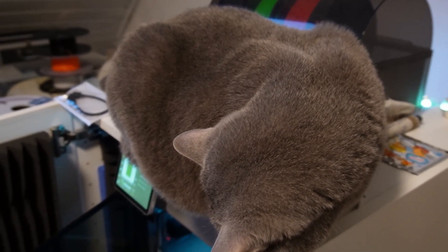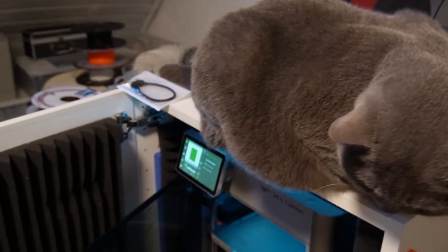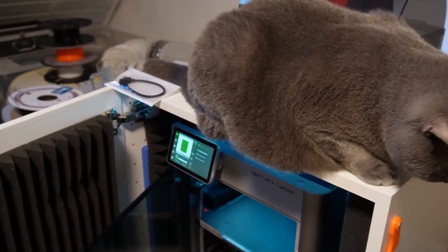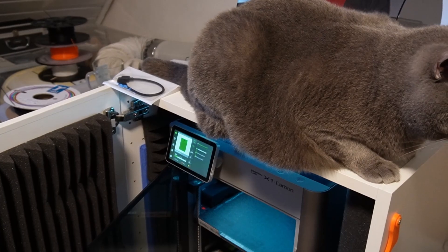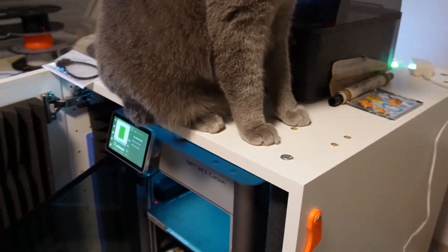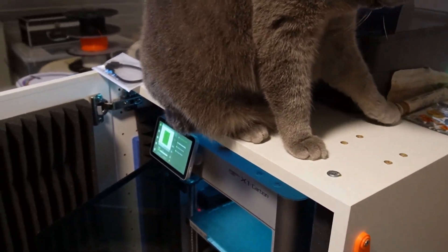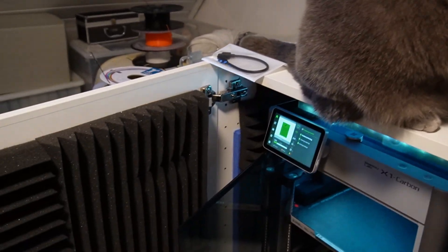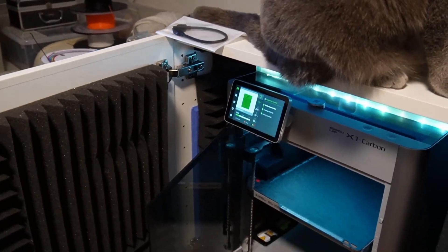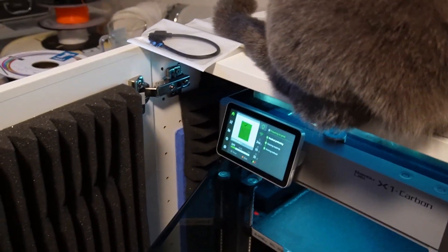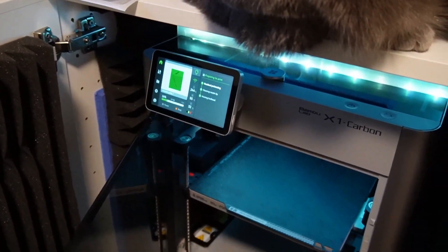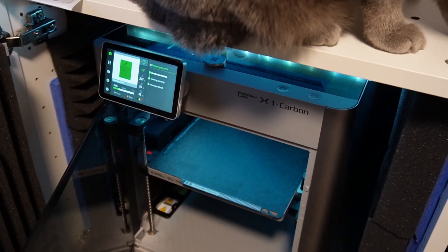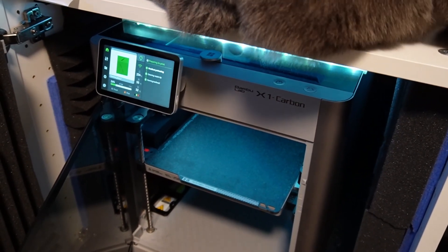Hello there YouTube! Today we have another video about the Creality Ender 3 V2 and the Bamboolab X1 Carbon. This is a comparison between the X1 Carbon and many other printers.